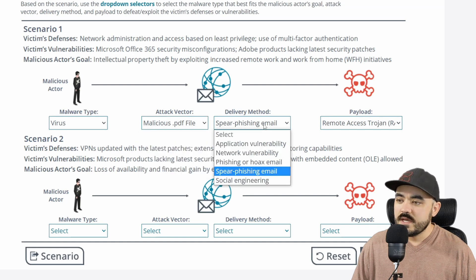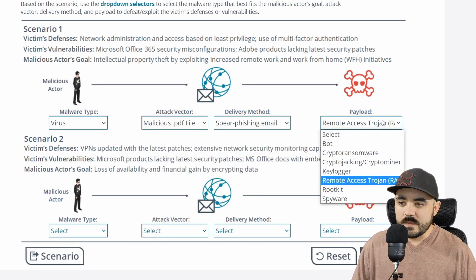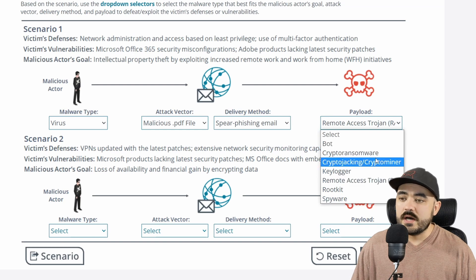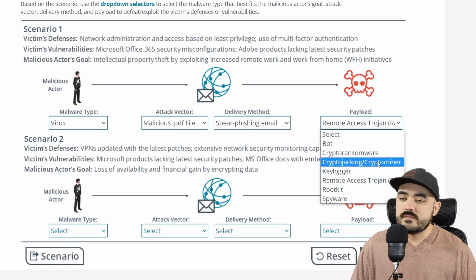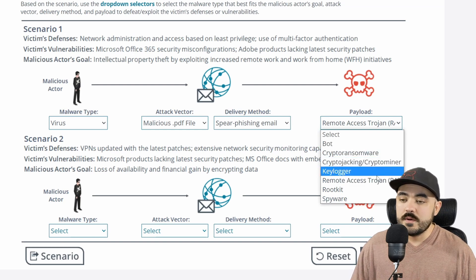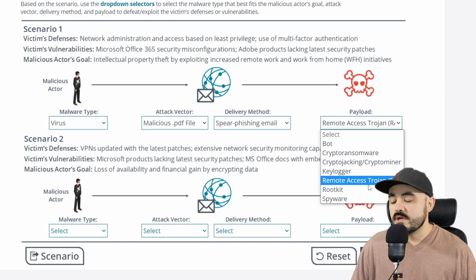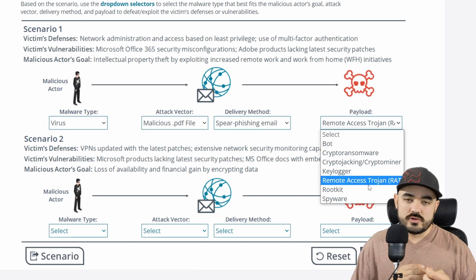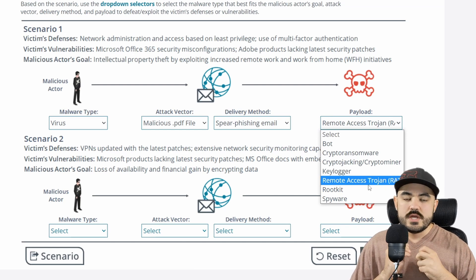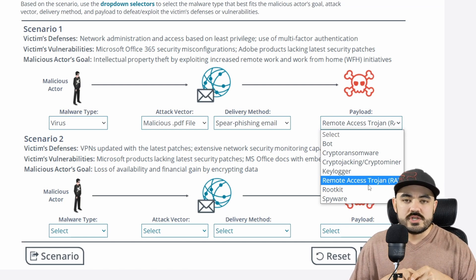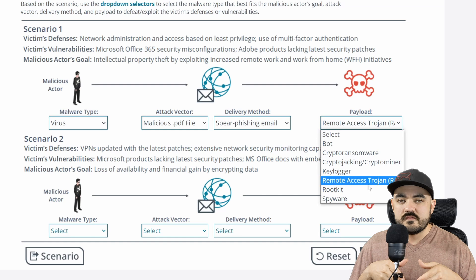For the delivery method I selected spear phishing email. The payload options were botnet, crypto ransomware, cryptojacking, crypto miner, keylogger, remote access trojan, rootkit, or spyware. I chose remote access trojan because that would give me the ability to get into their network, get onto their workstation, look around at the different files, see what's valuable to steal, and then steal it — which is the attacker's goal.